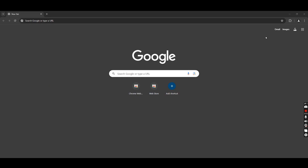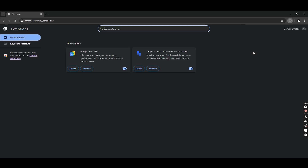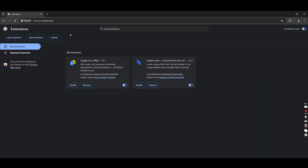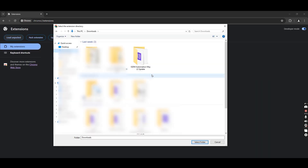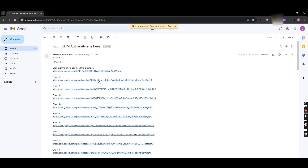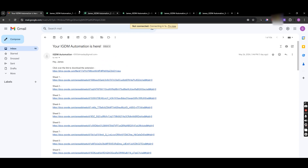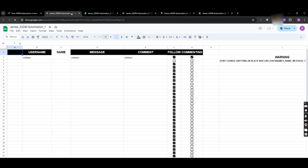Step 5: Go to the email you have received. Download and install the extension in all of your Chrome profiles. Then go back and open sheets 1 to 5 in Chrome profiles 01 to 05.